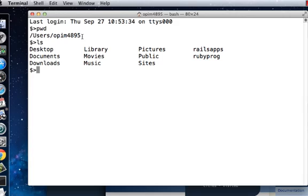Now what we want to do is create a new folder called 'learnruby'. To do that I'm going to use a command 'mkdir', mkdir space learnruby, one single word.